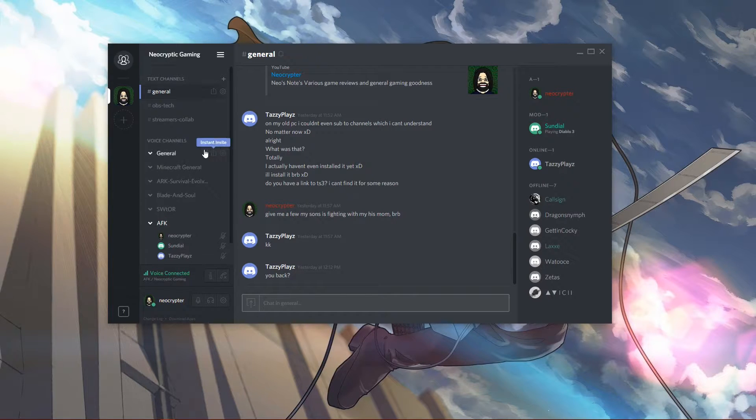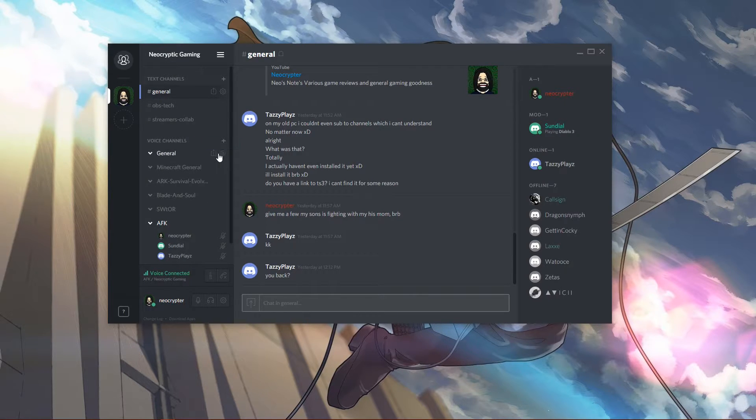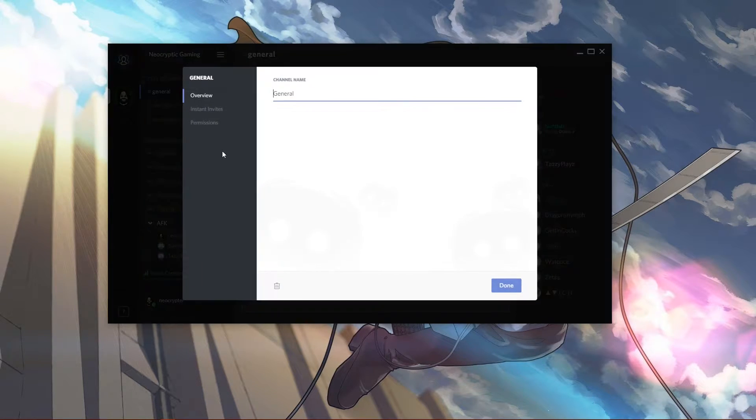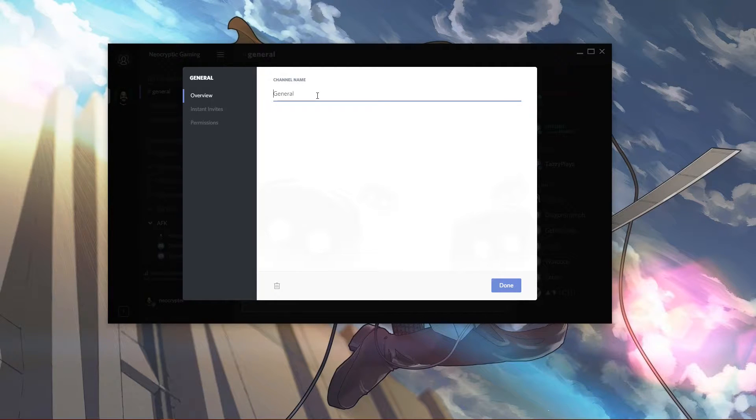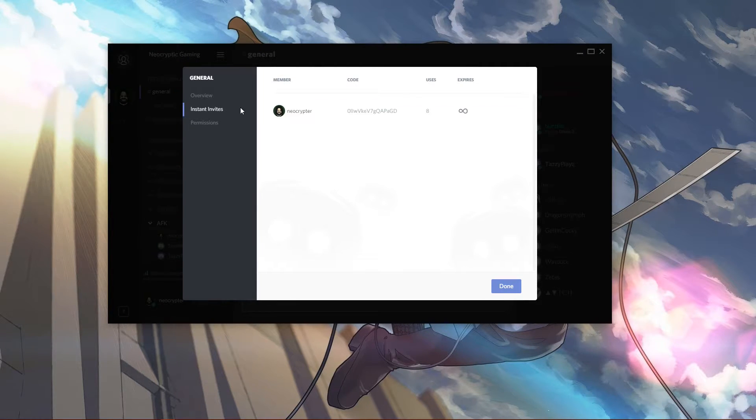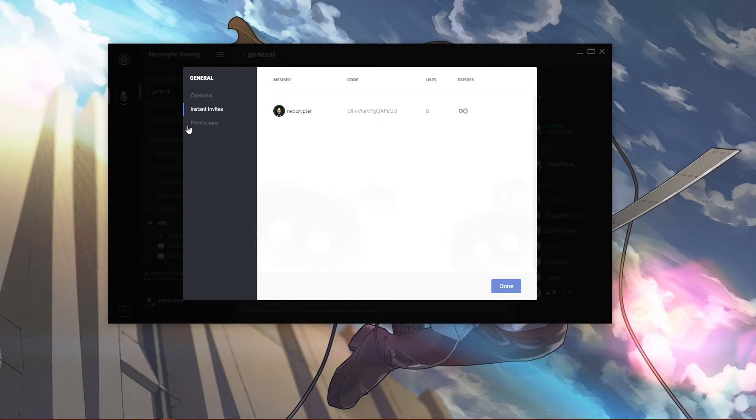And now for channel settings. We go over here, we have channel name, general, instant invites. I already have one here as you can see.